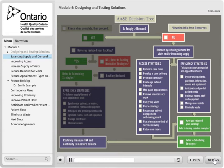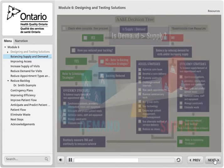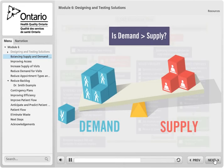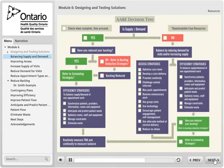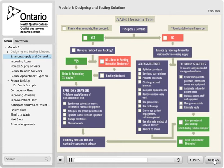Once supply and demand are balanced, or if you have more supply than demand, you can begin to reduce your backlog. Remember, a change in any number in the annual supply-demand equation will change the balance. For example, extending revisit intervals will increase supply; an increase in days worked will increase supply; an increase in panel size will increase demand; a reduction in visits per day will decrease supply.